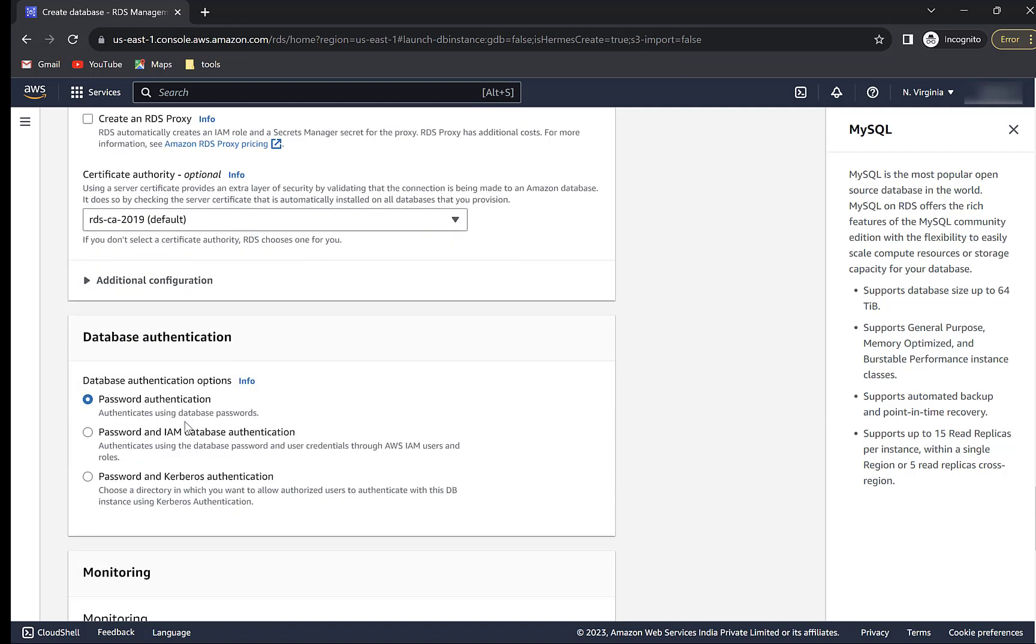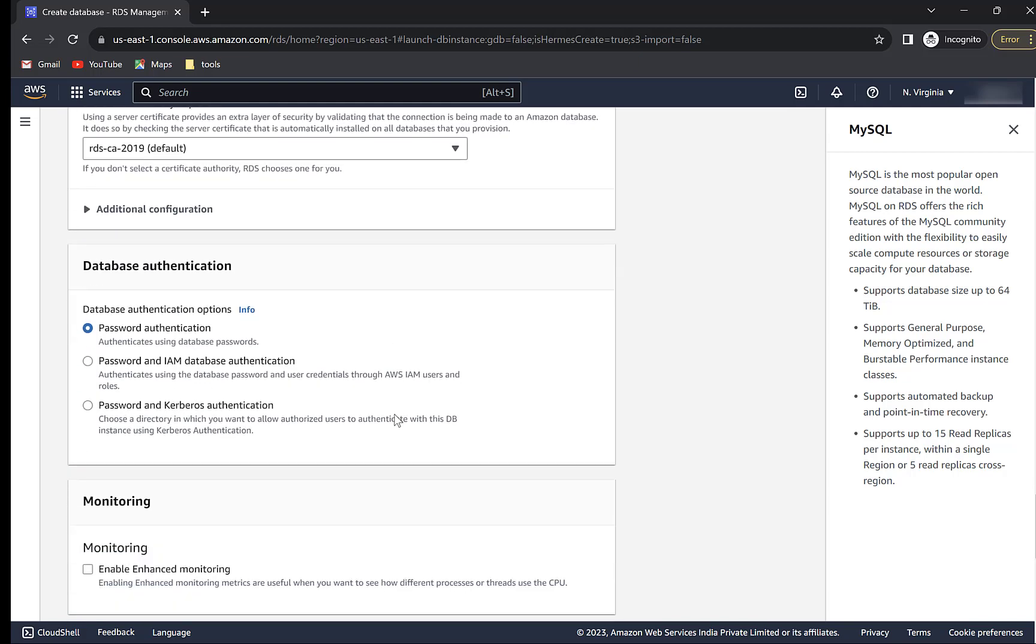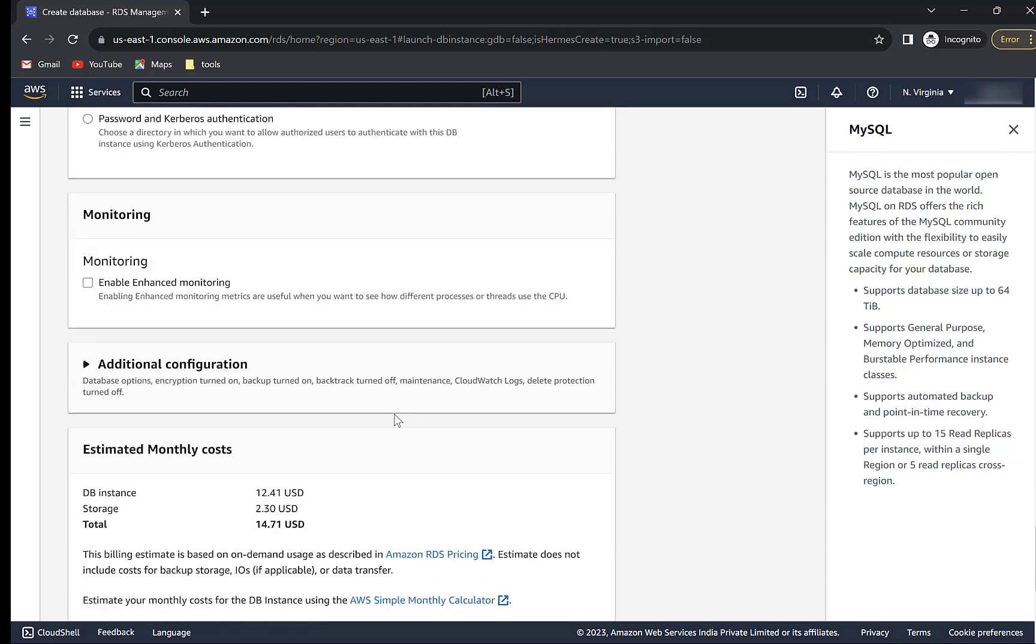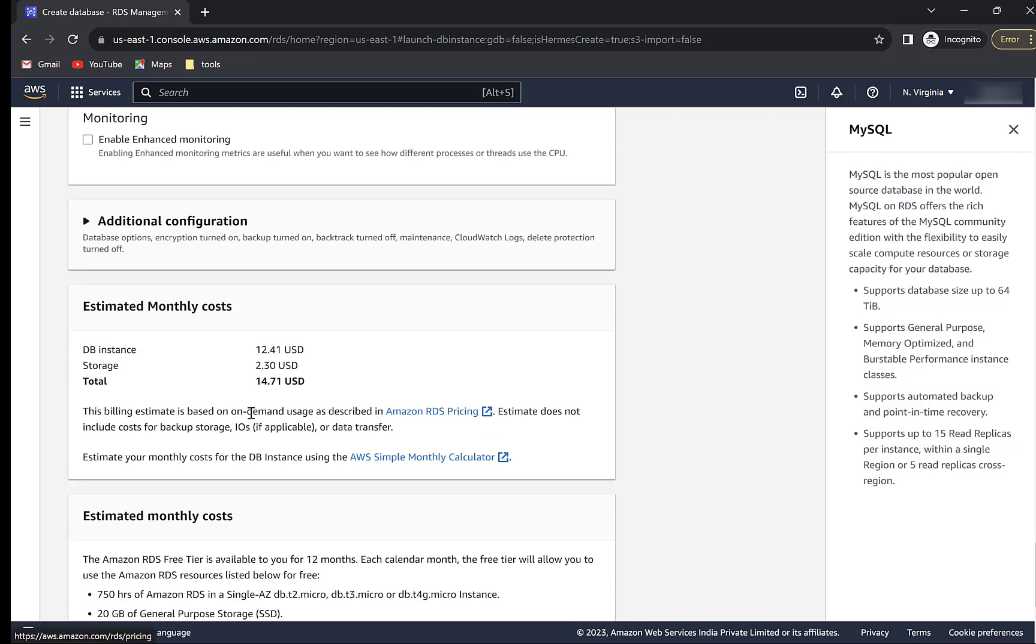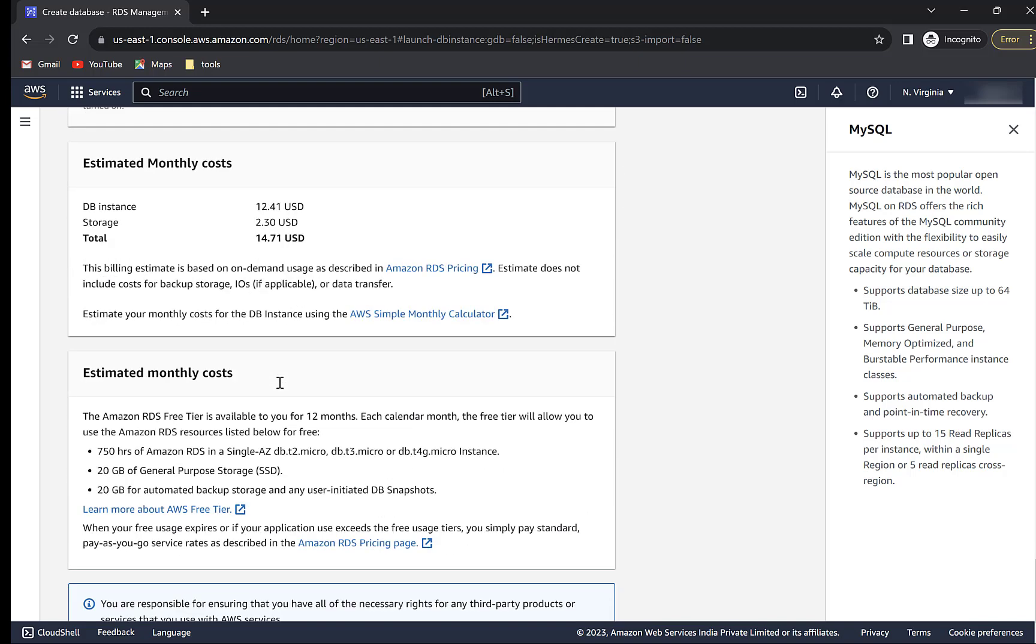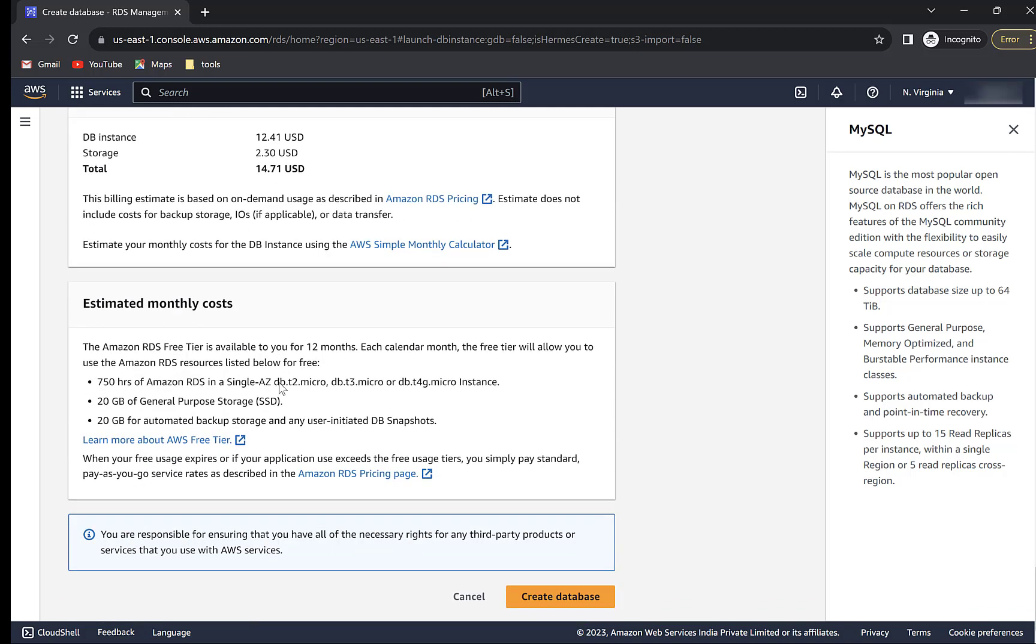Authentication type will be password. That means we will be using a password to connect to the database. This is the estimated cost for this database instance and it depends on the amount of usage, after you exhaust free tier usage as mentioned here. But if you follow this video, then you will be under free tier because we will be deleting the database instance after the video. Click on create database.